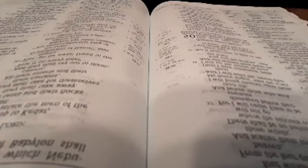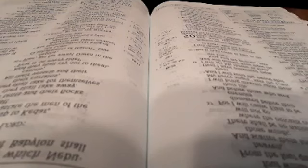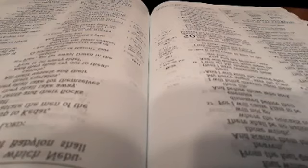The word that the Lord spoke against Babylon and against the land of the Chaldeans by Jeremiah the prophet. Declare among the nations, proclaim and set up a standard. Proclaim, do not conceal it, say Babylon is taken. Bel is shamed, Merodach is broken in pieces. Her idols are humiliated, her images are broken in pieces.